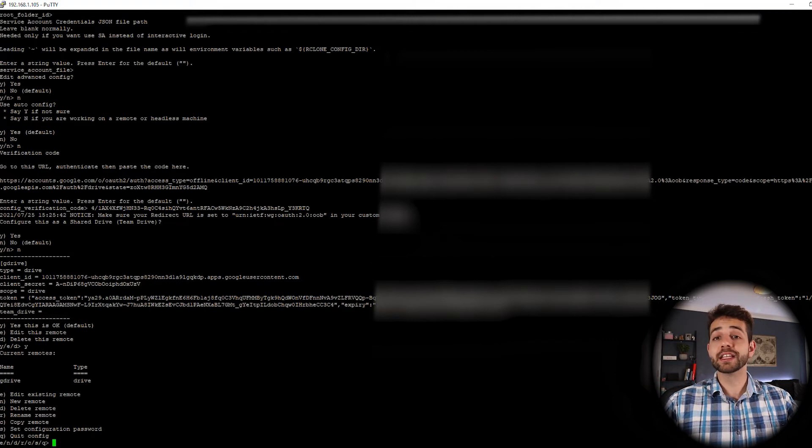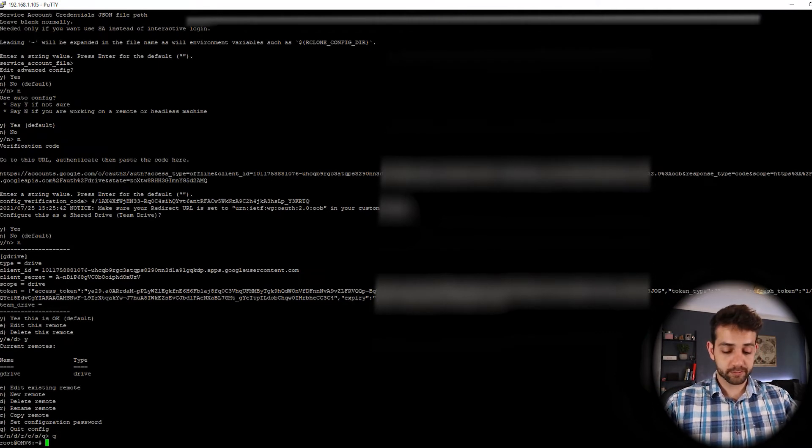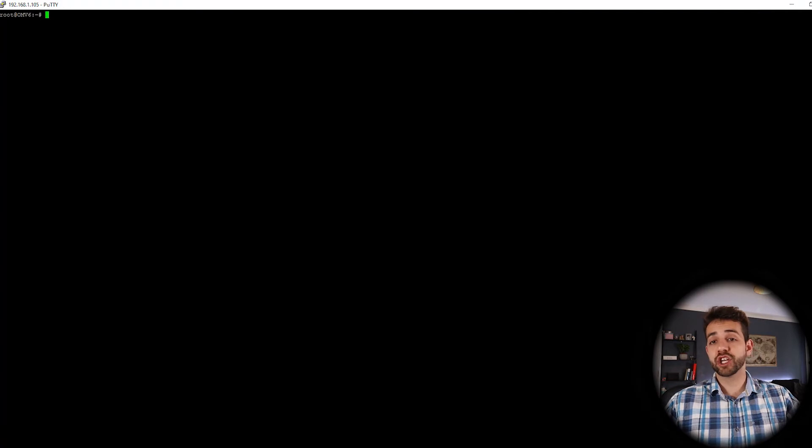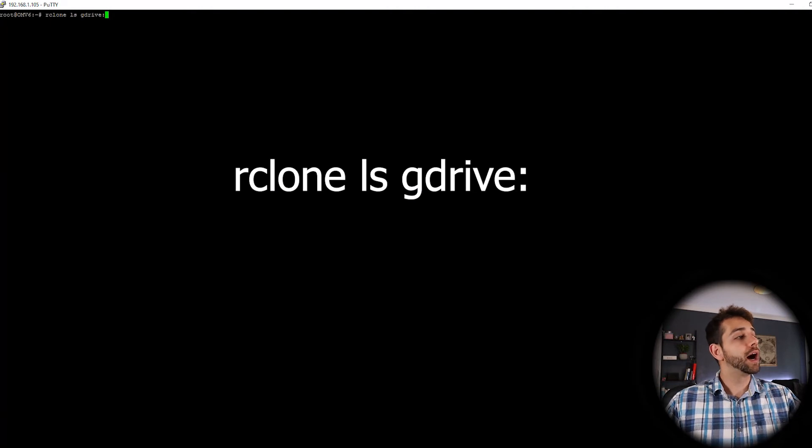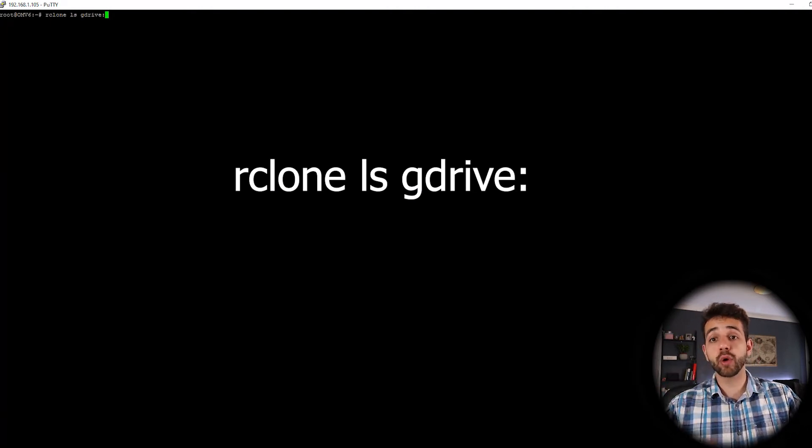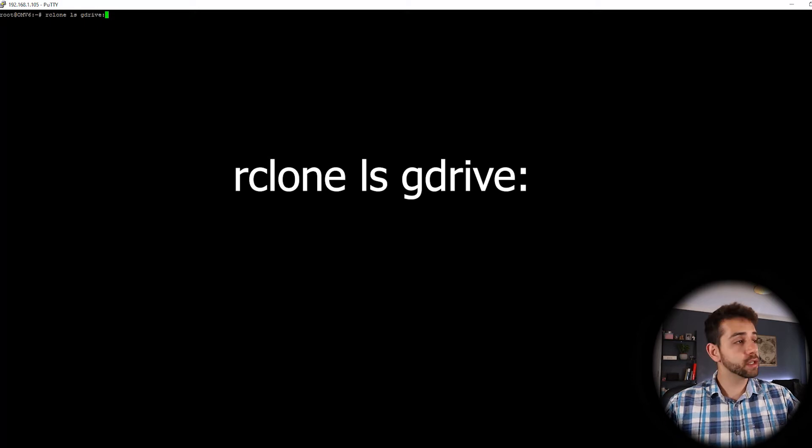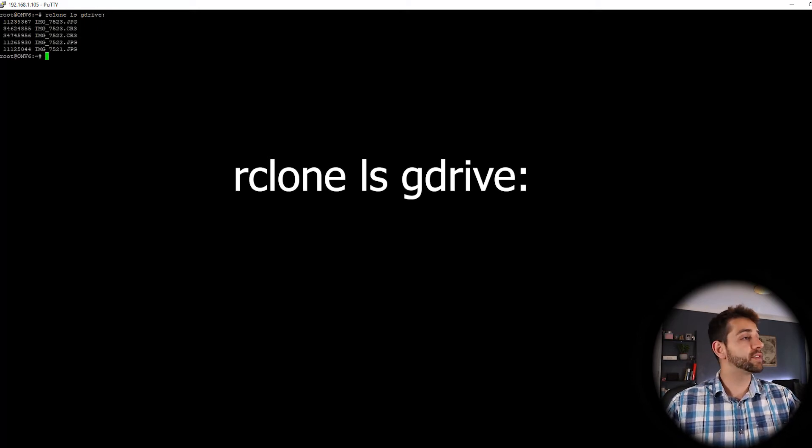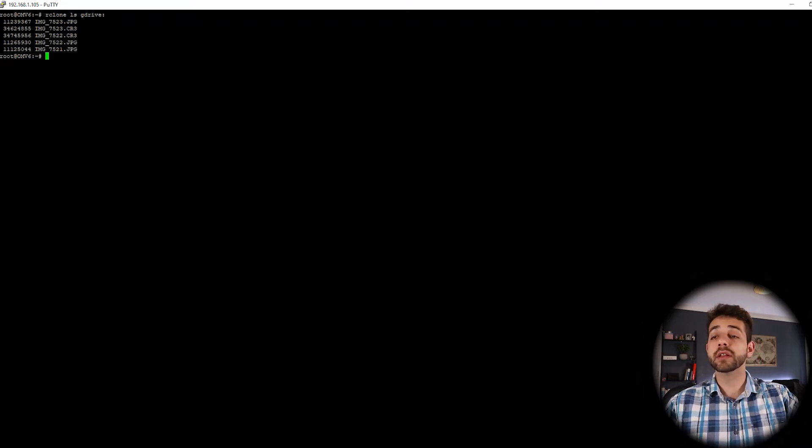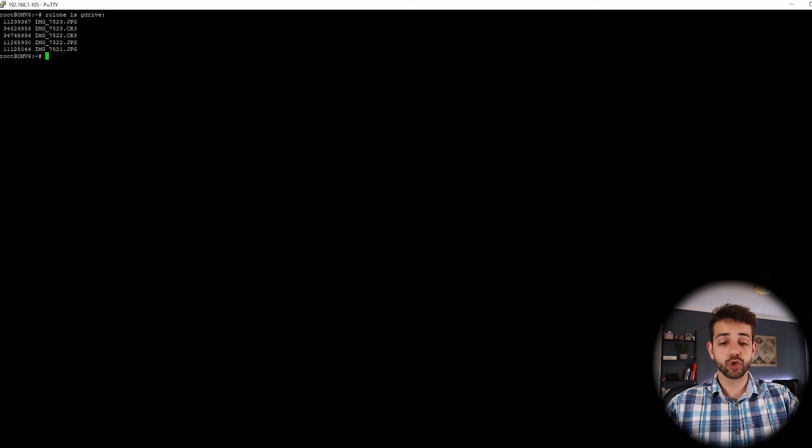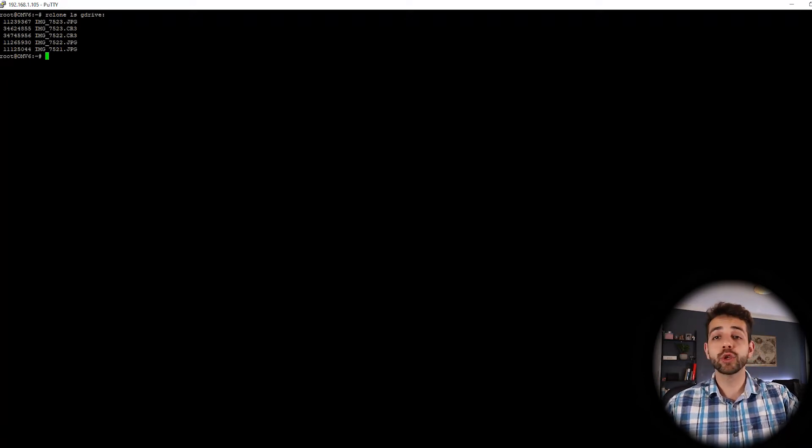So now I can clean this page. So I can check if it's connecting properly in my Google Drive. So I run the following code, RClone ls GDrive colon. The same name of the connection that you did. And I have some pictures there. I have some JPEG pictures and some raw file pictures. So now we can try to do our mount to RClone through the OpenMediaVault file.